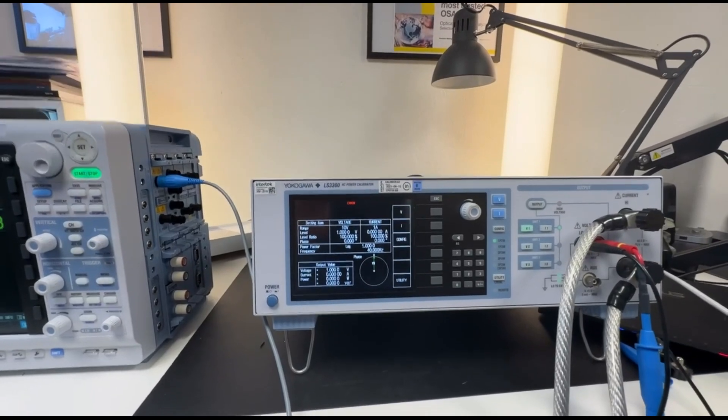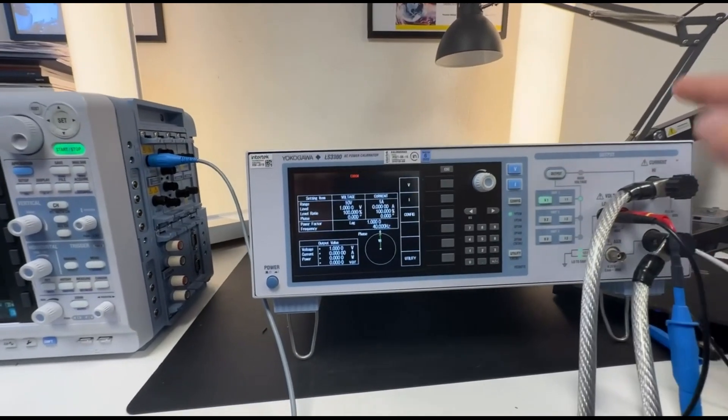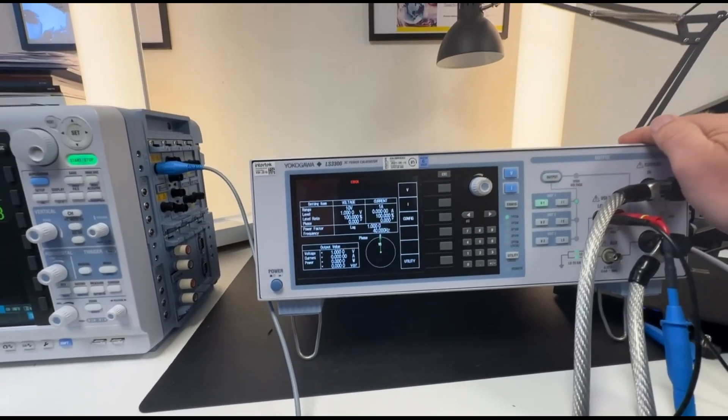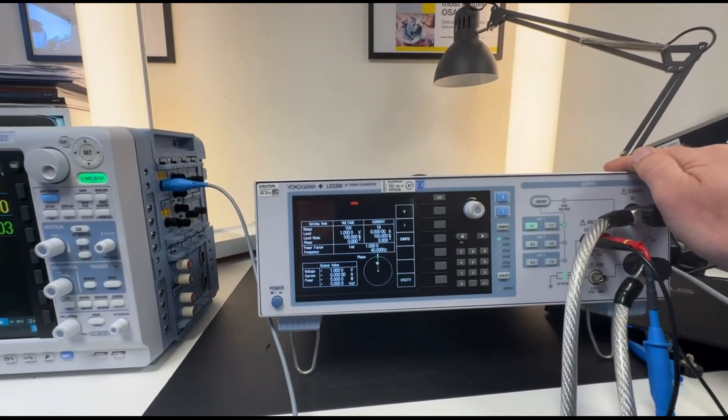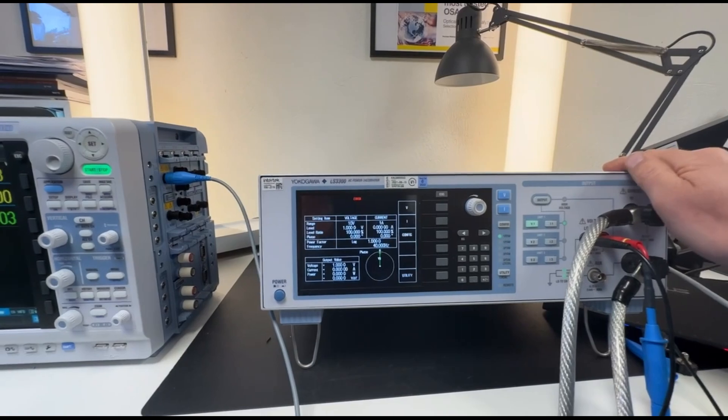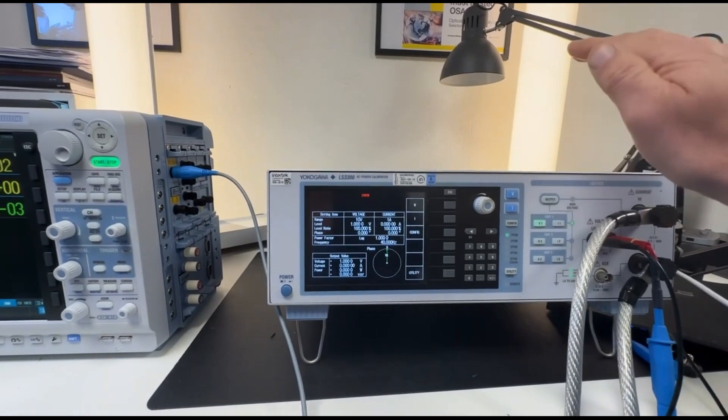Hi, this is Johan Valdelius with TestPower, the Nordic distributor for YukoGawa and other measurement equipment.